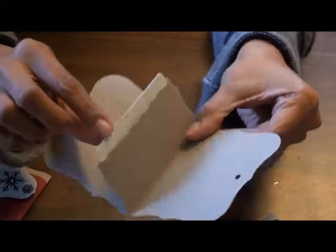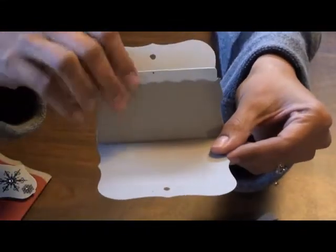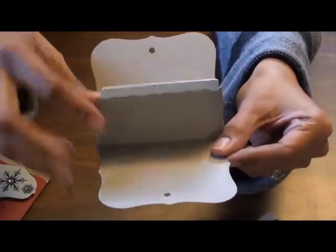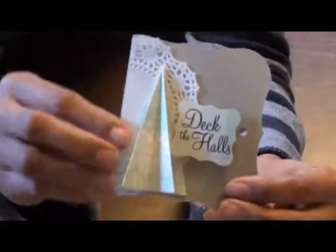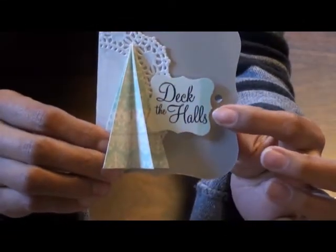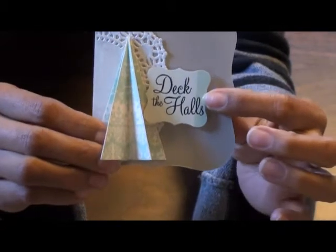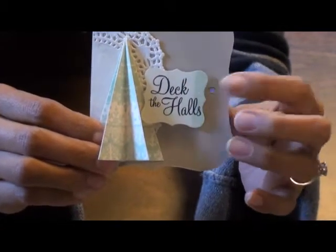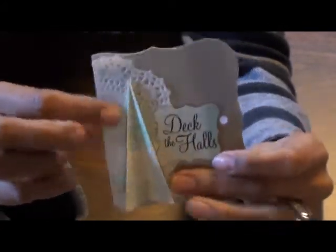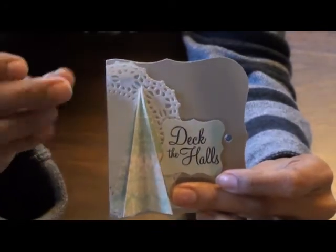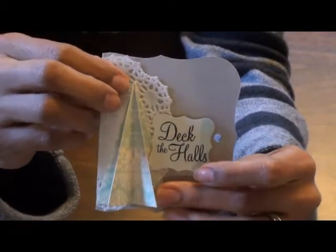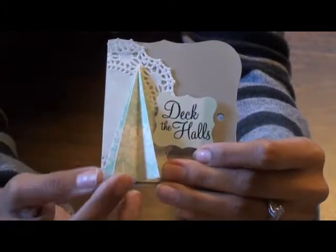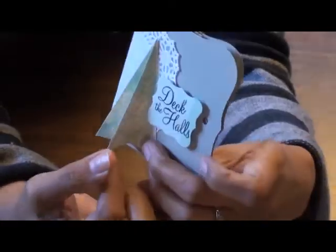It just opens up like that, and in the middle there goes where you put the gift card. I just added a little top note die or punch that I added Deck the Halls, and some, oh, a piece of doily, and then I did like a 3D Christmas tree.